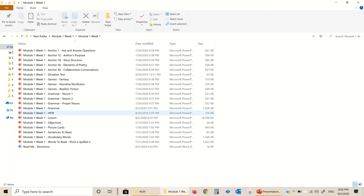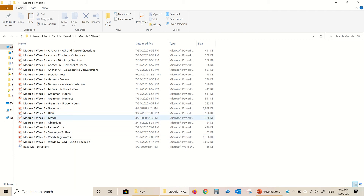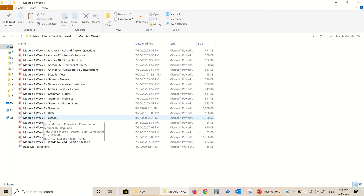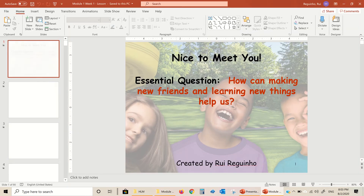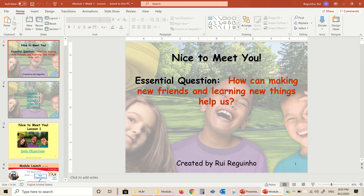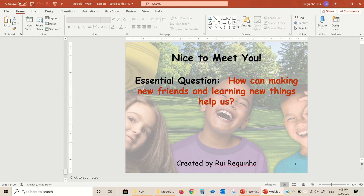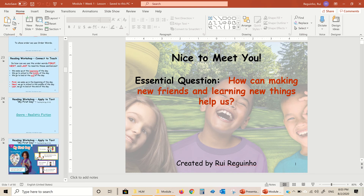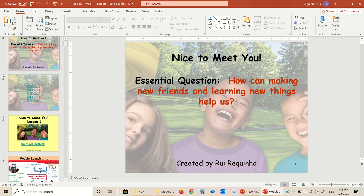High-frequency words are for the students to read. The lesson folder is the main one that you want to execute — you can run any one of these individually, but lesson is the main one that starts the lesson. I'm going to double-click on it, and you're going to see that this lesson PowerPoint alone is 90 slides.